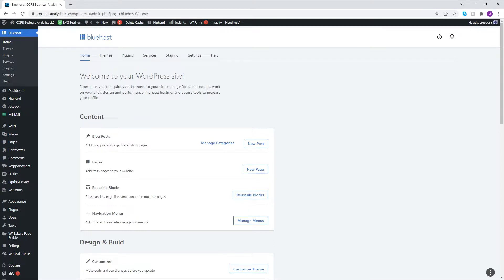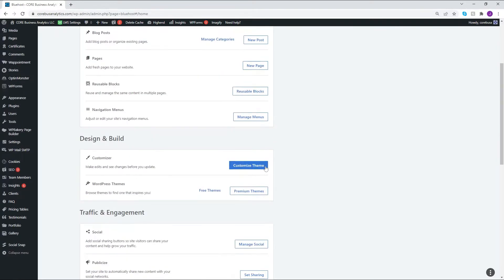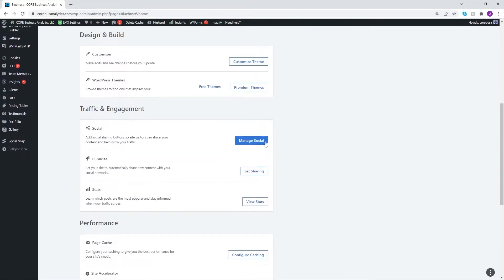What you're looking at right now is the WordPress admin dashboard. This is where you would log into the back end of your website, and this is where you would actually build the website from scratch. As you can see here, this is where you could add a new blog post, add a new page, customize your theme, and manage your social media accounts.